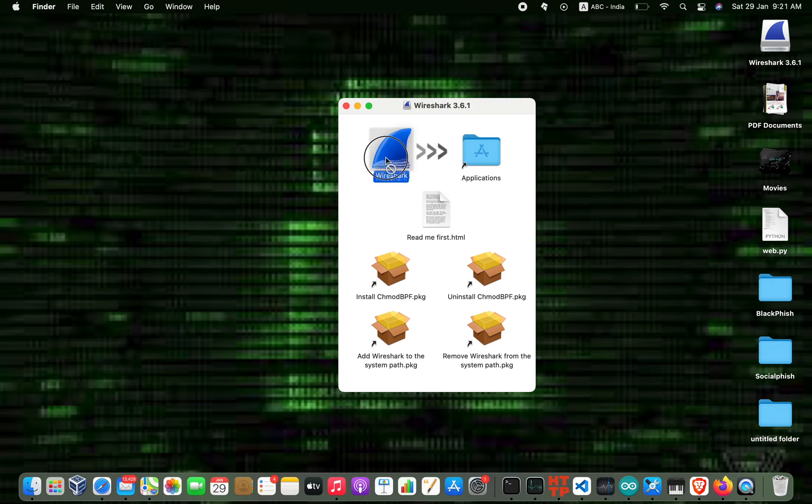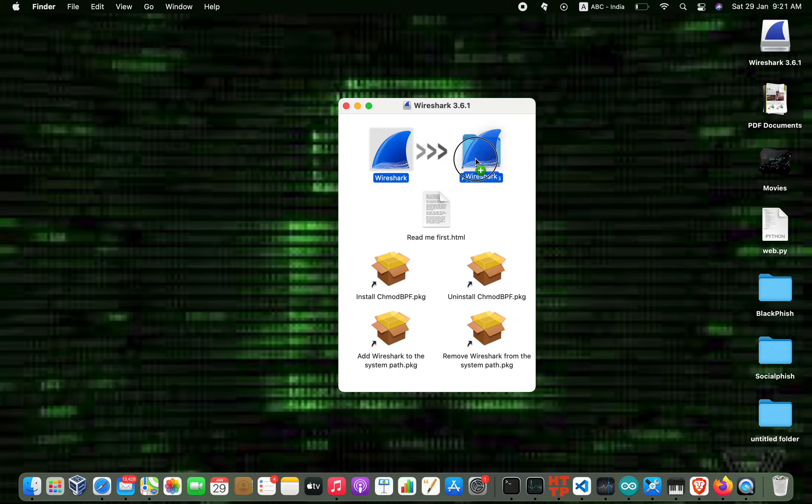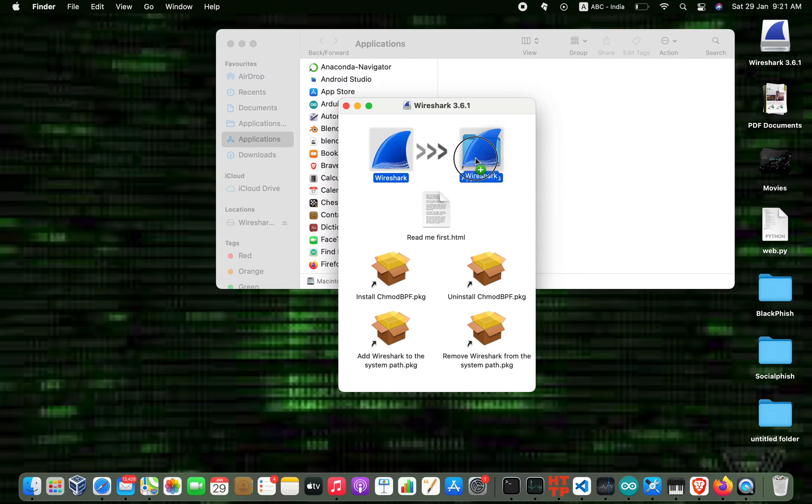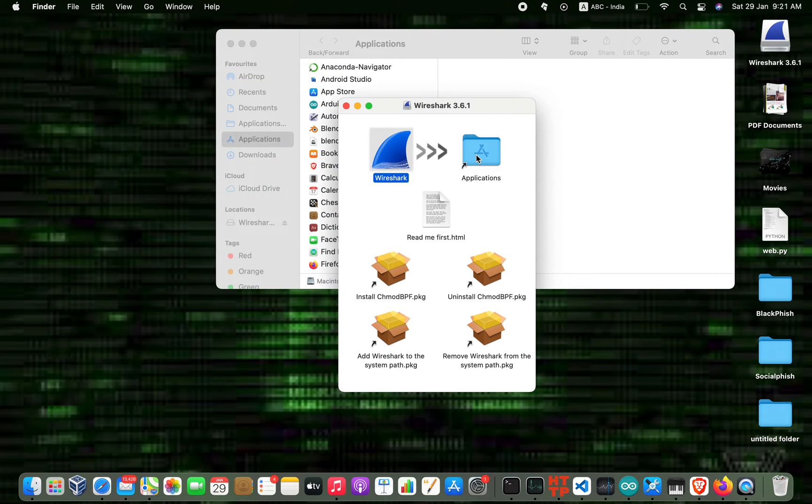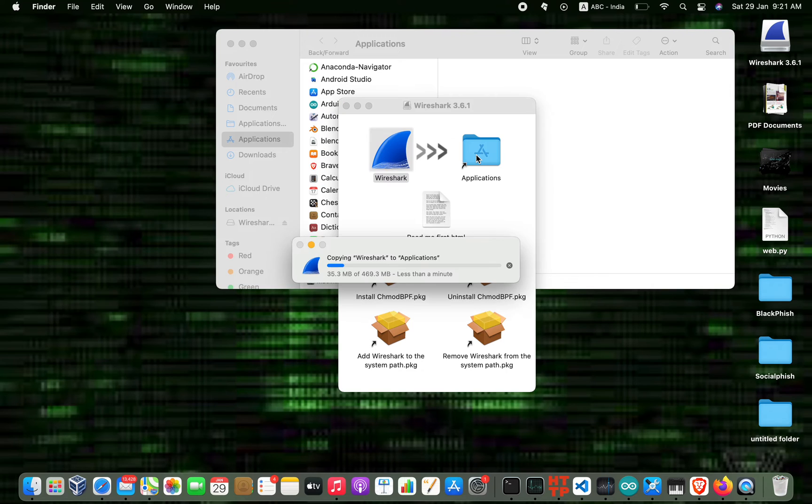Now just take this logo and drag it to the Applications folder, and wait for some time.